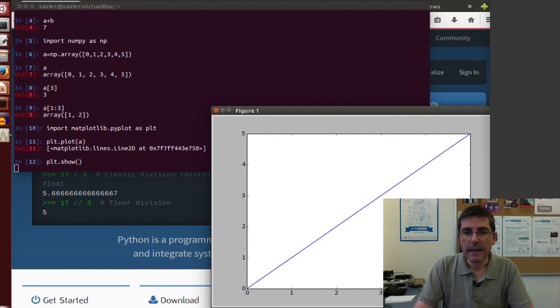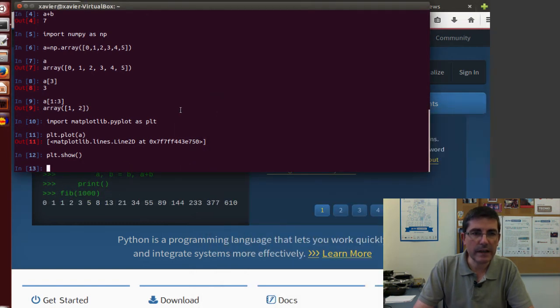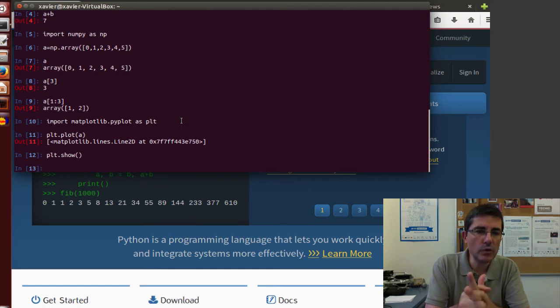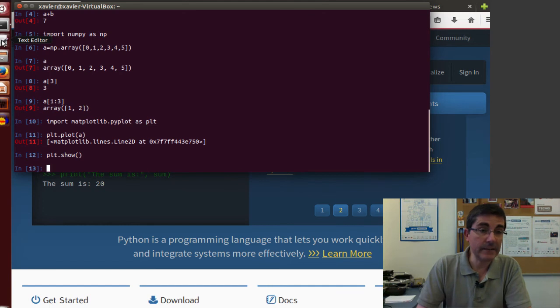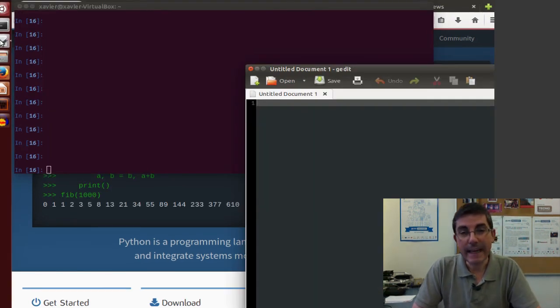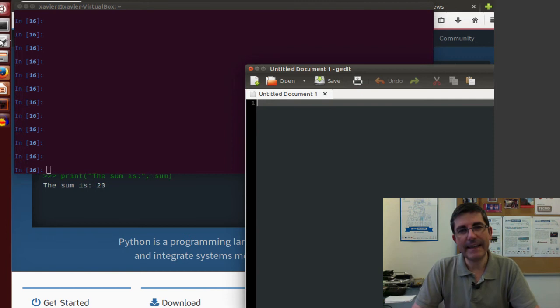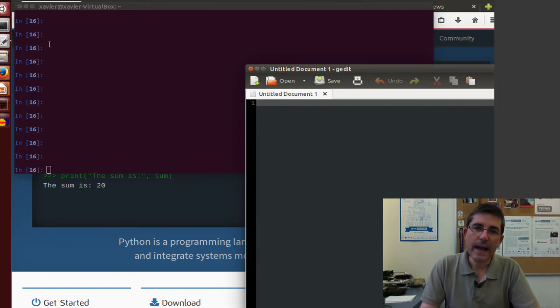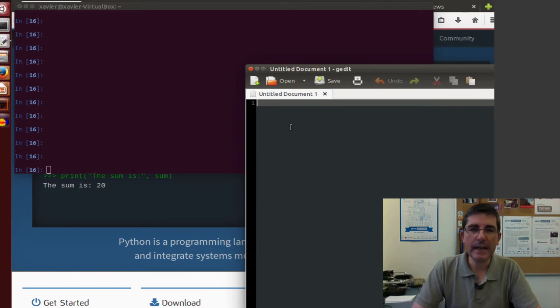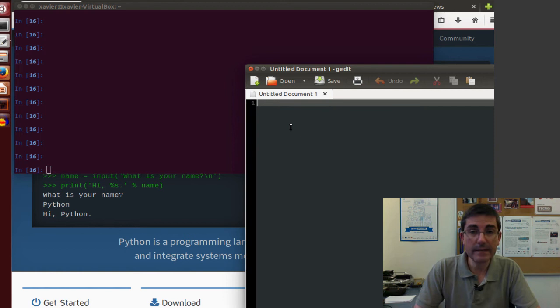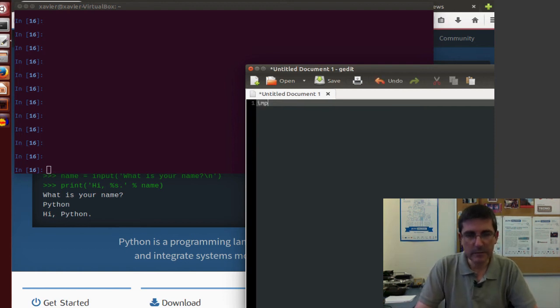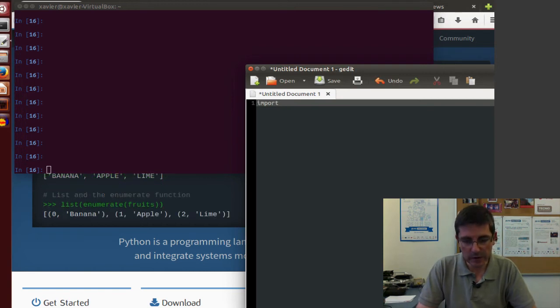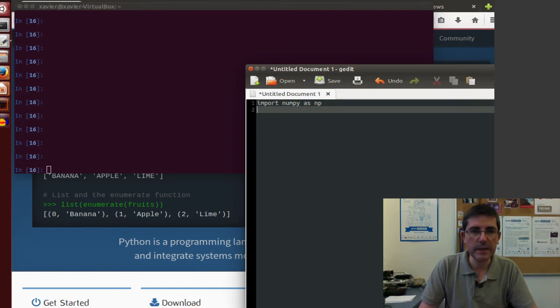Now, let's continue on issues of programming. If we want to write some more sophisticated programs, what we will be doing is using a text editor. This is the gedit text editor, which is the default editor of Ubuntu. And now, in here, we can type the commands, the python calls that we did in the interactive shell.